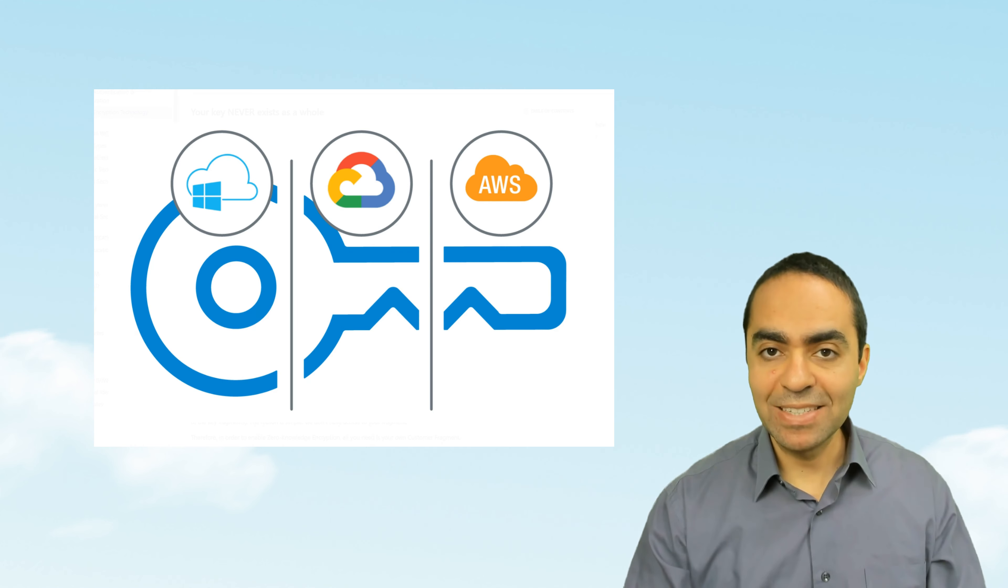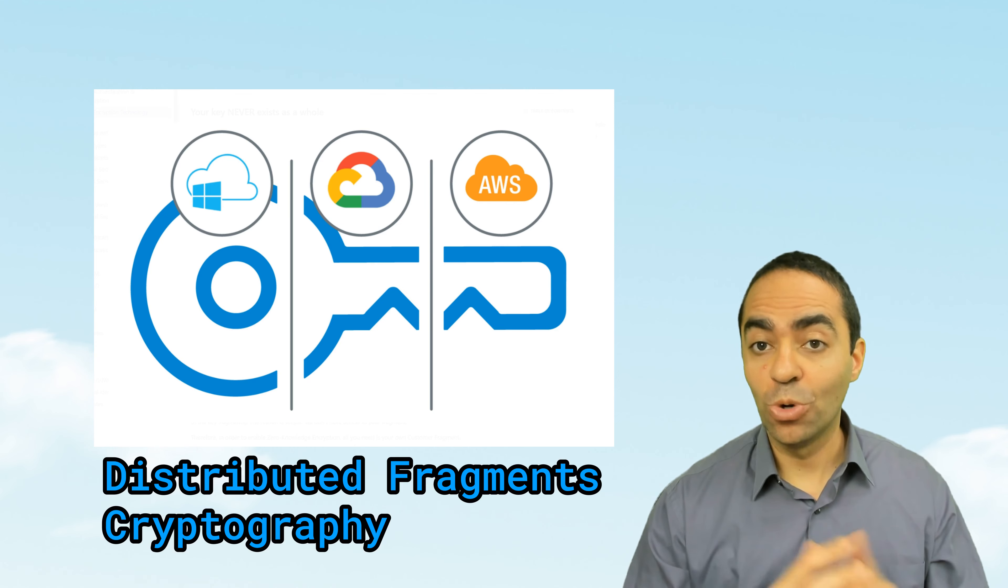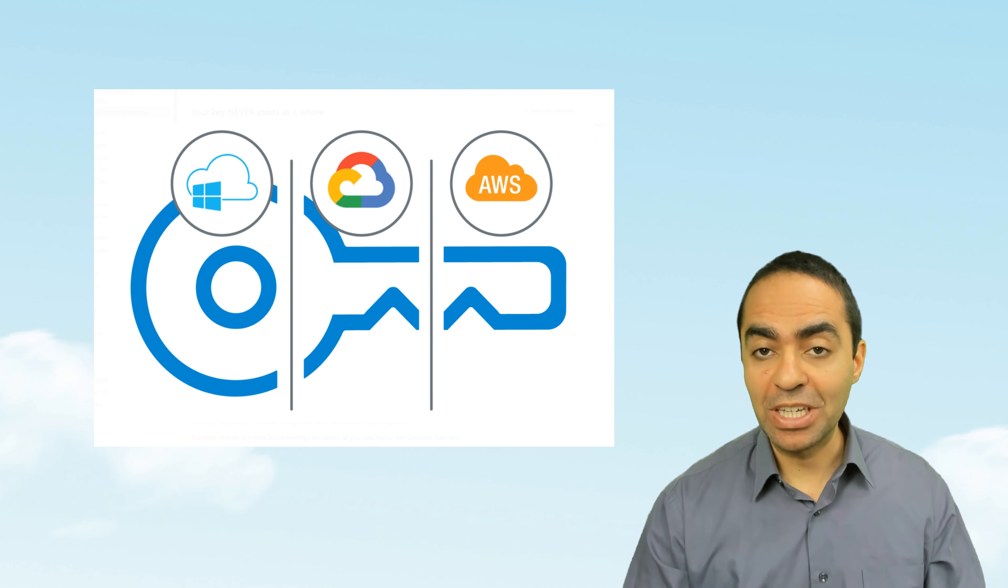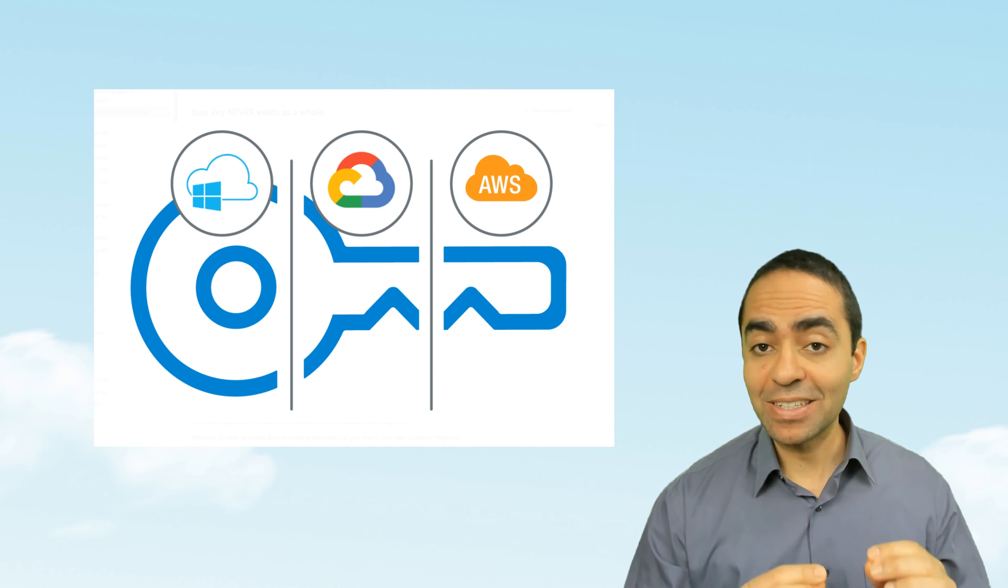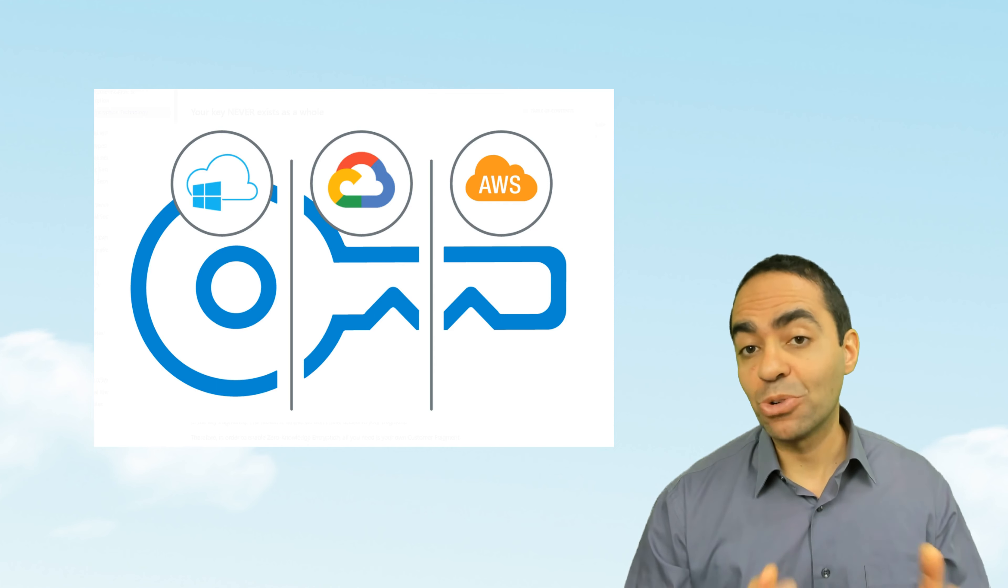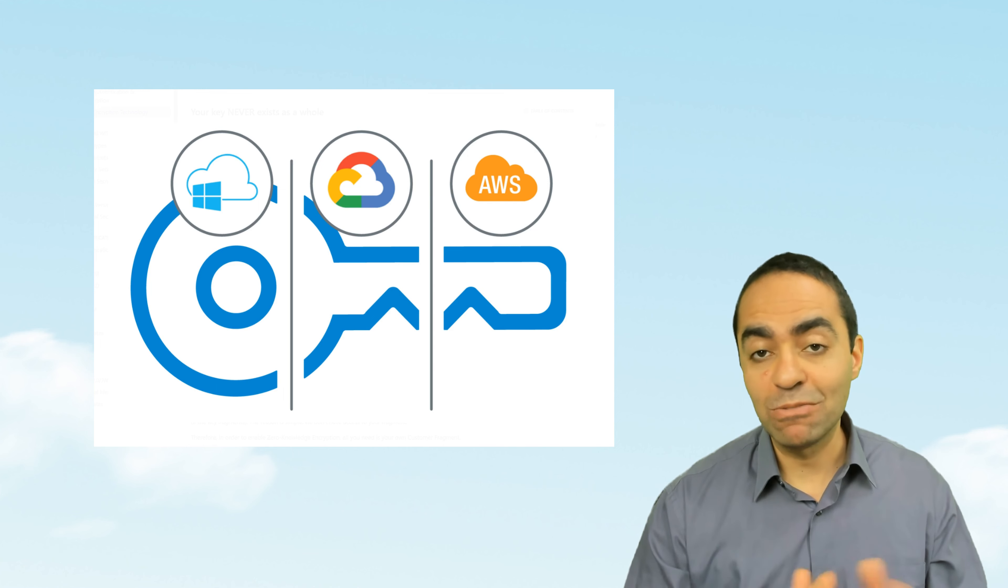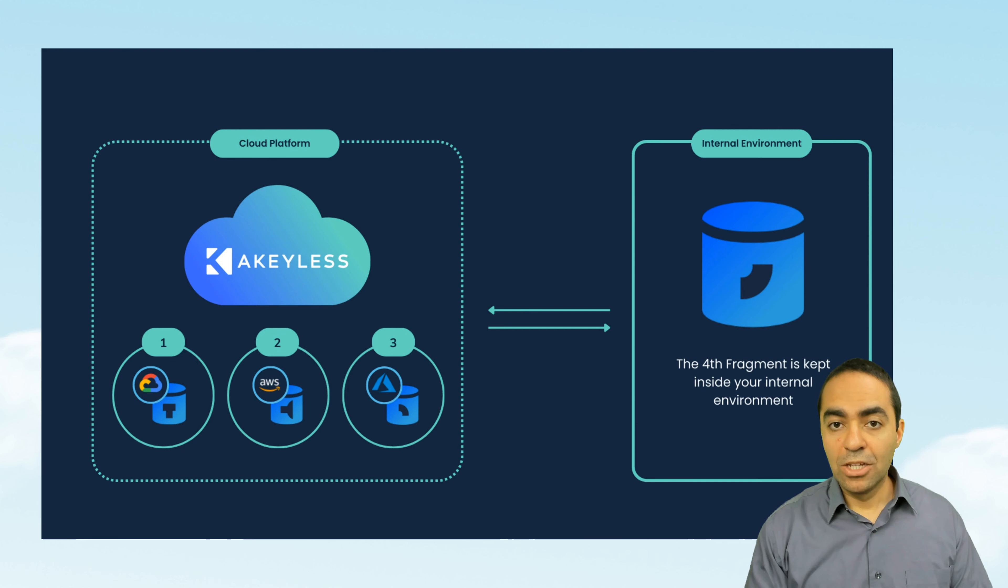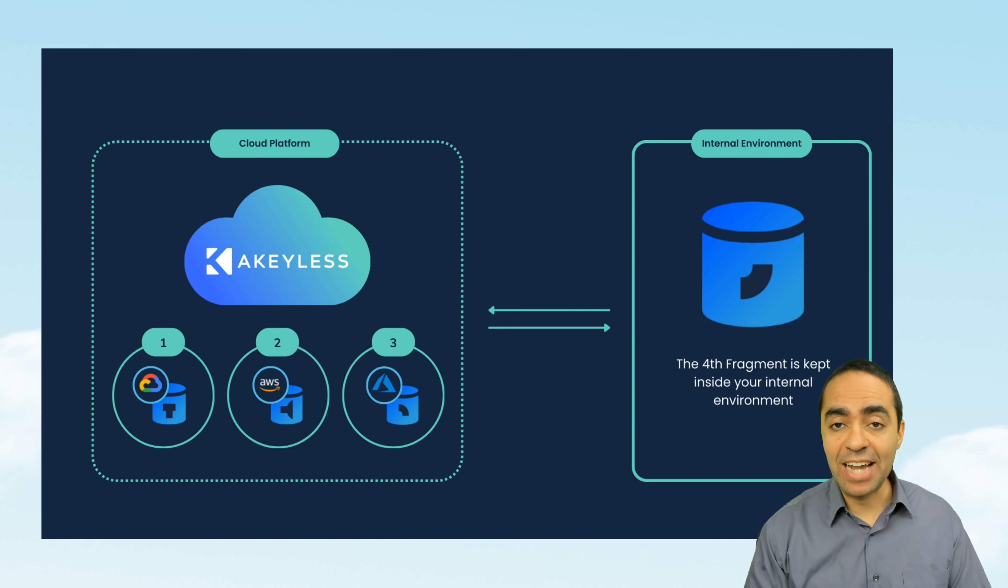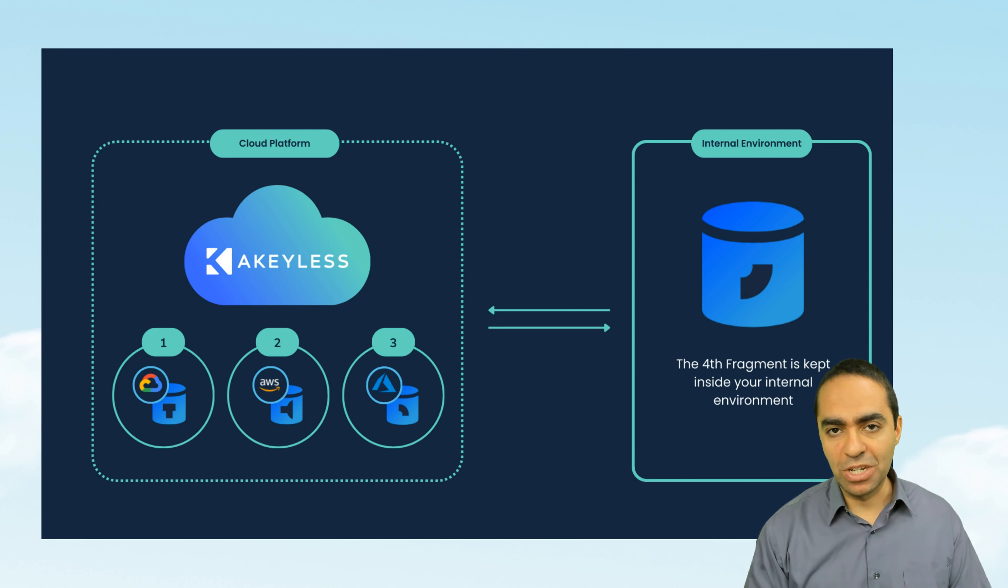Akeyless has a patented technology called Distributed Fragments Cryptography or DFC for short. This allows using fragments of an encryption key without ever combining the key fragments, which means Akeyless can store fragments of an encryption key in different regions in different cloud providers and never combine those fragments. So for an attacker to try to access your secrets, they would need to run a simultaneous attack across all three clouds to get access to these secrets, which is very difficult to achieve.